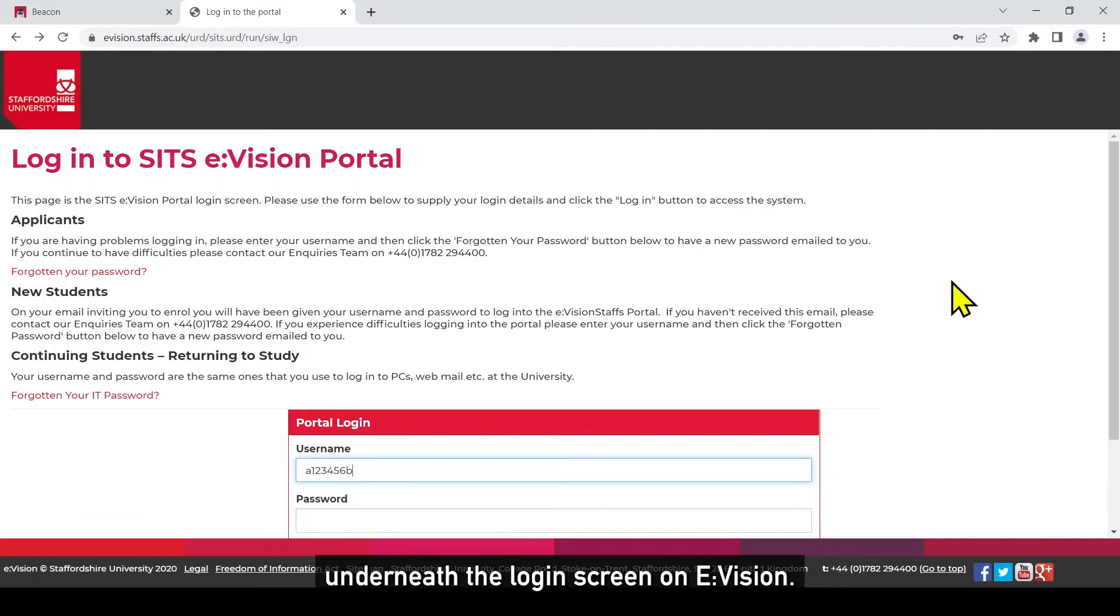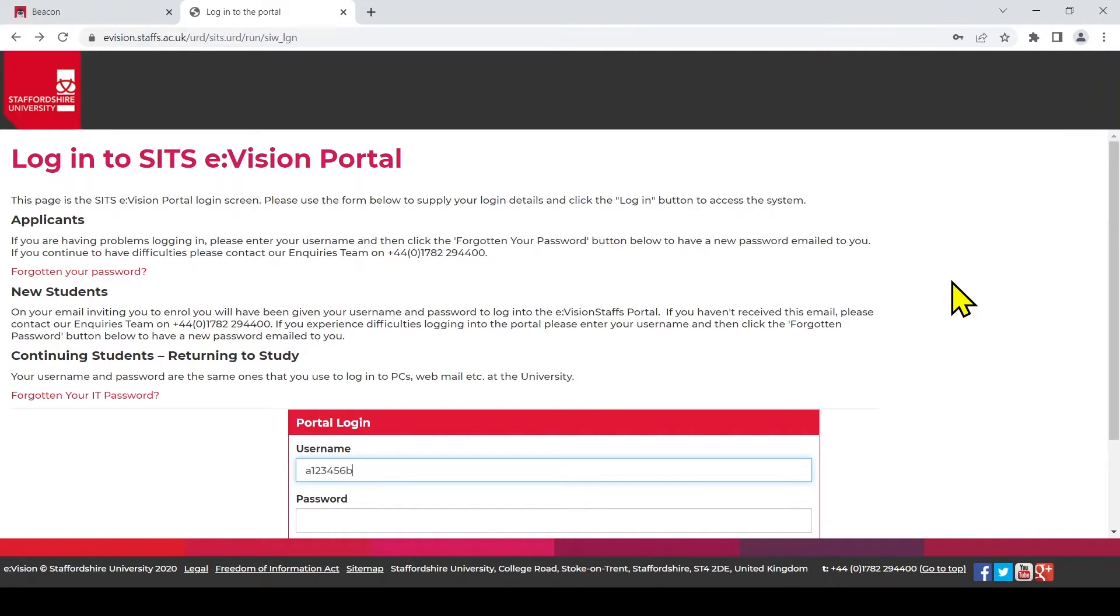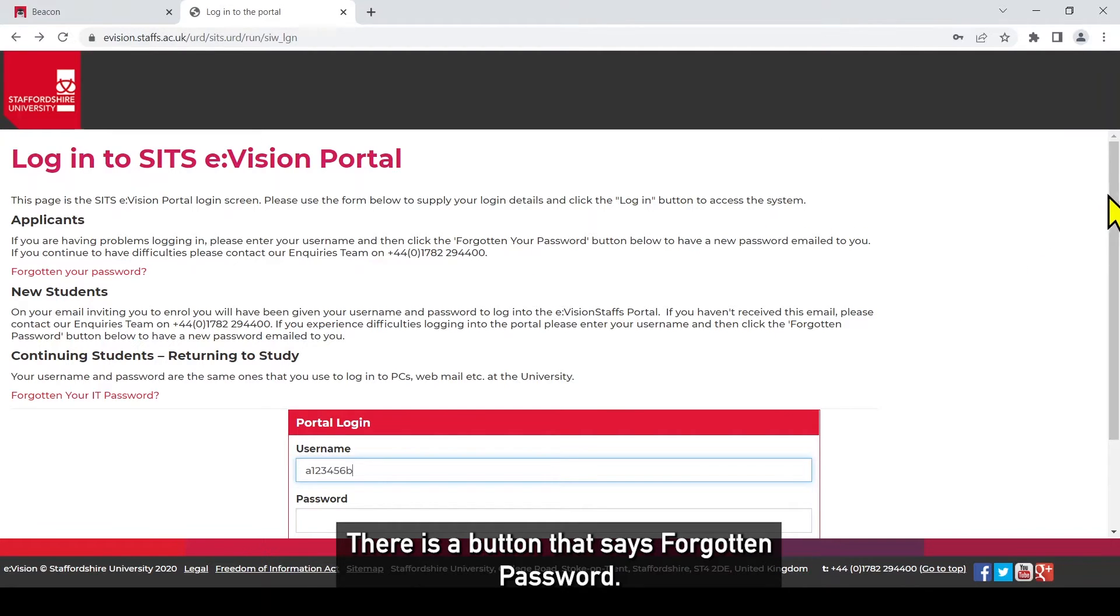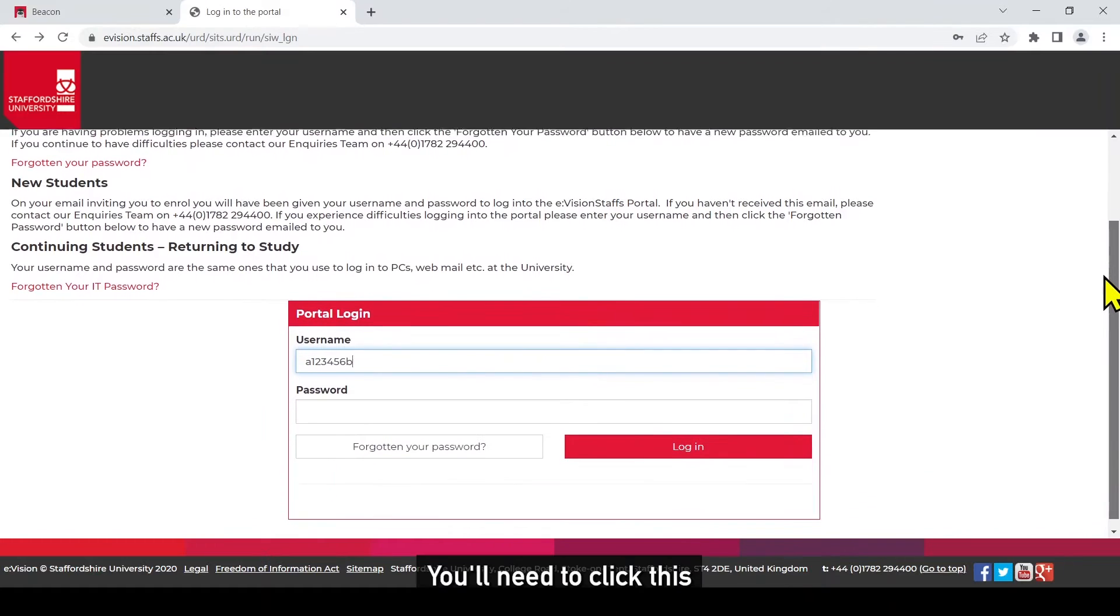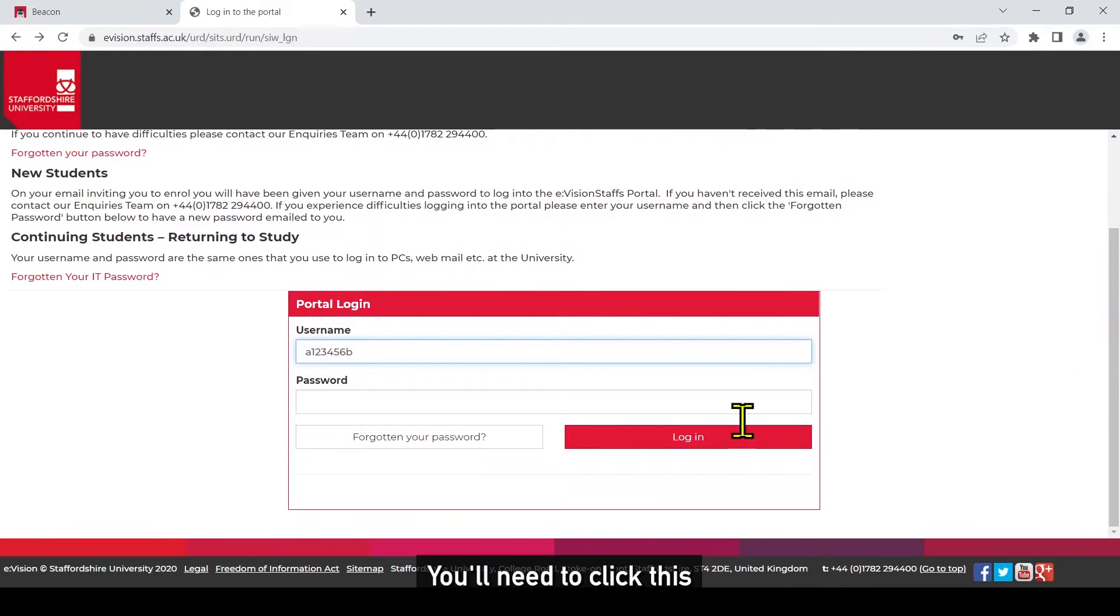Underneath the login screen on eVision there is a button that says forgotten password. You'll need to click this.